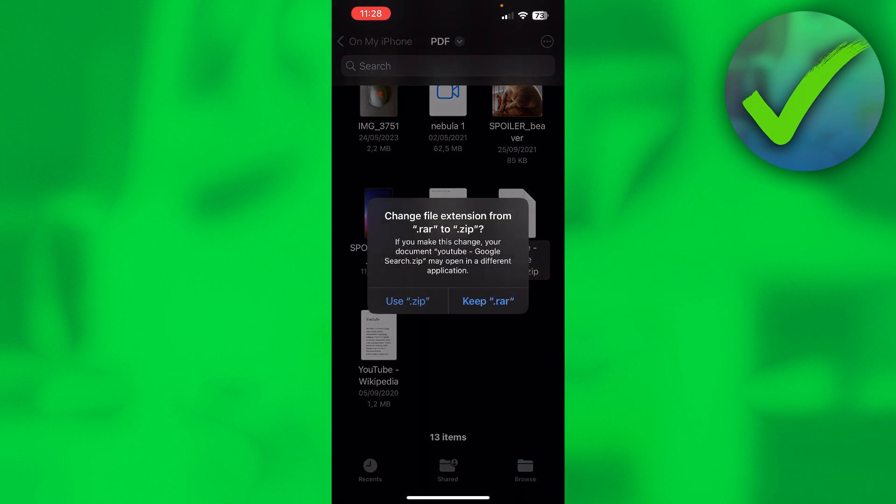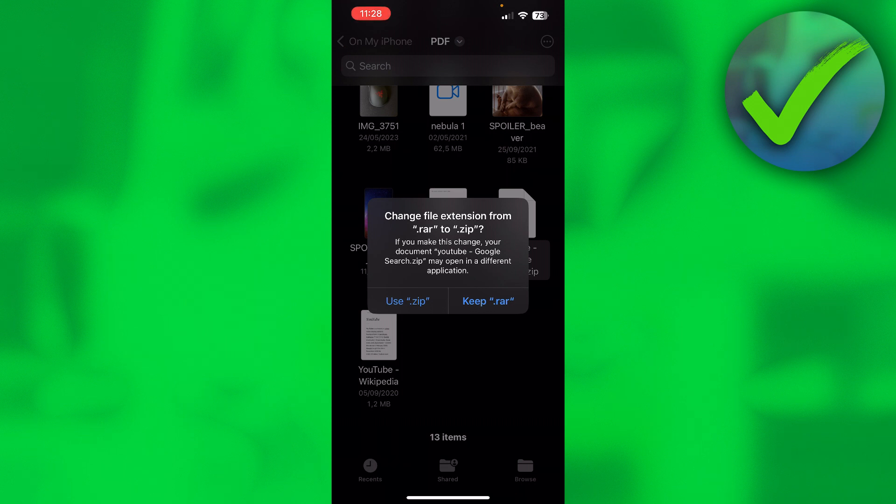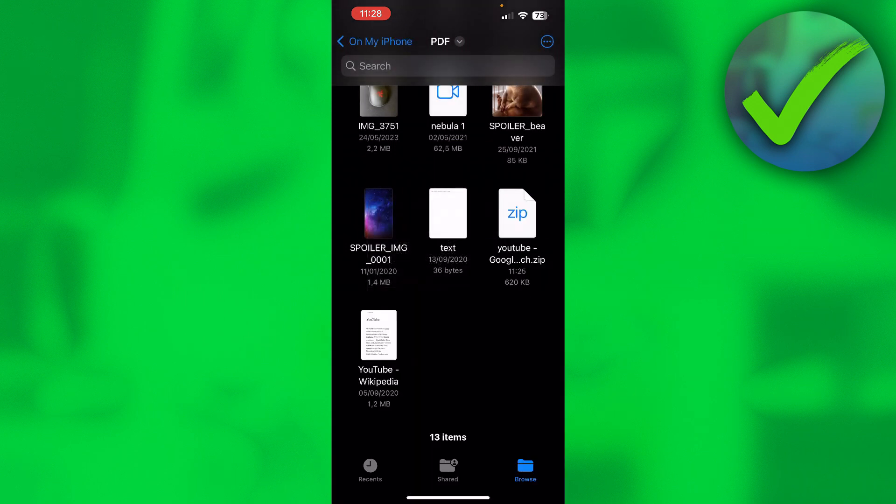Now if you click on there, it says change file extension from .rar to .zip, and then if you make this change, your document may open in a different application. So I'm going to click on Use .zip, and there we go, it now changed to this zip icon.